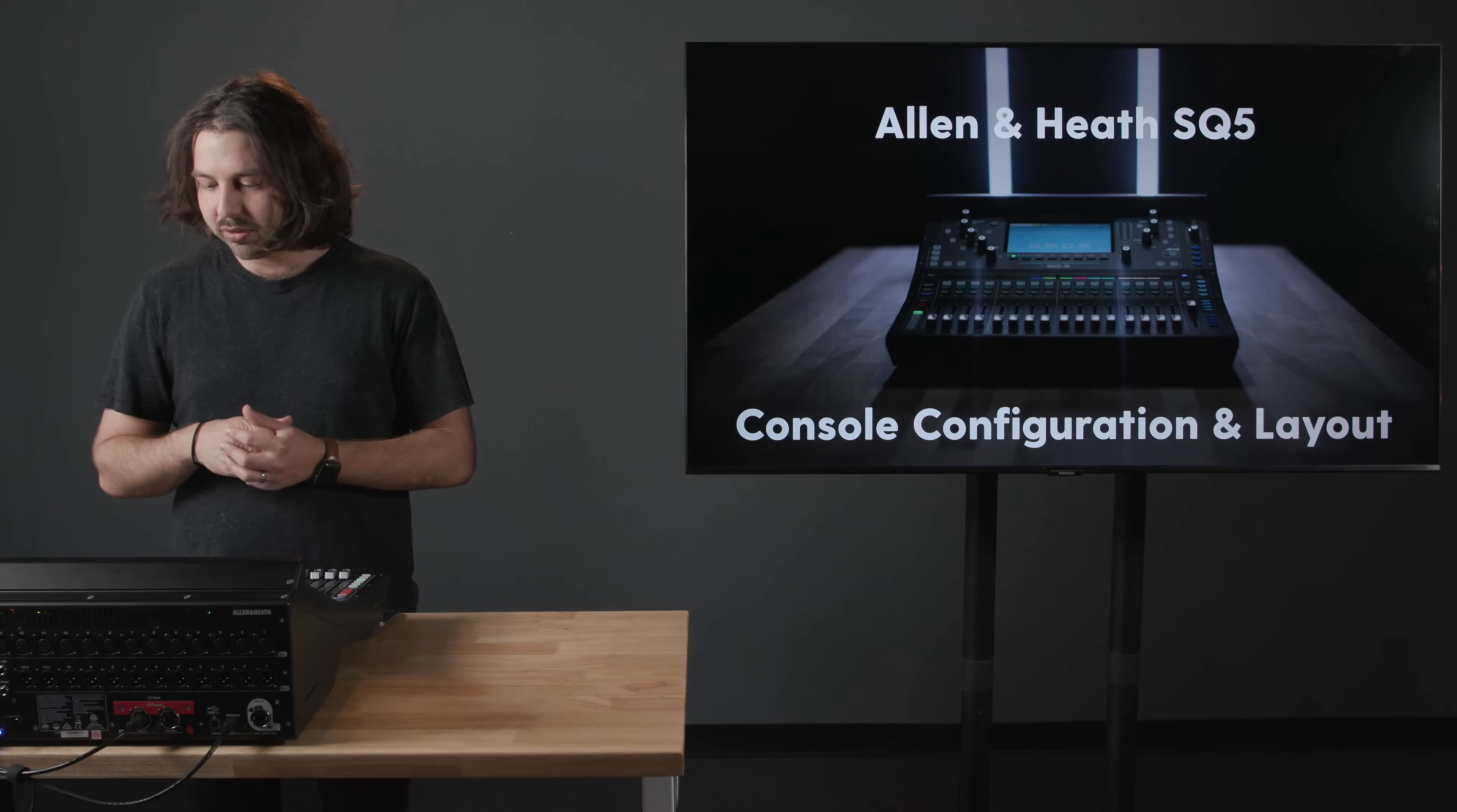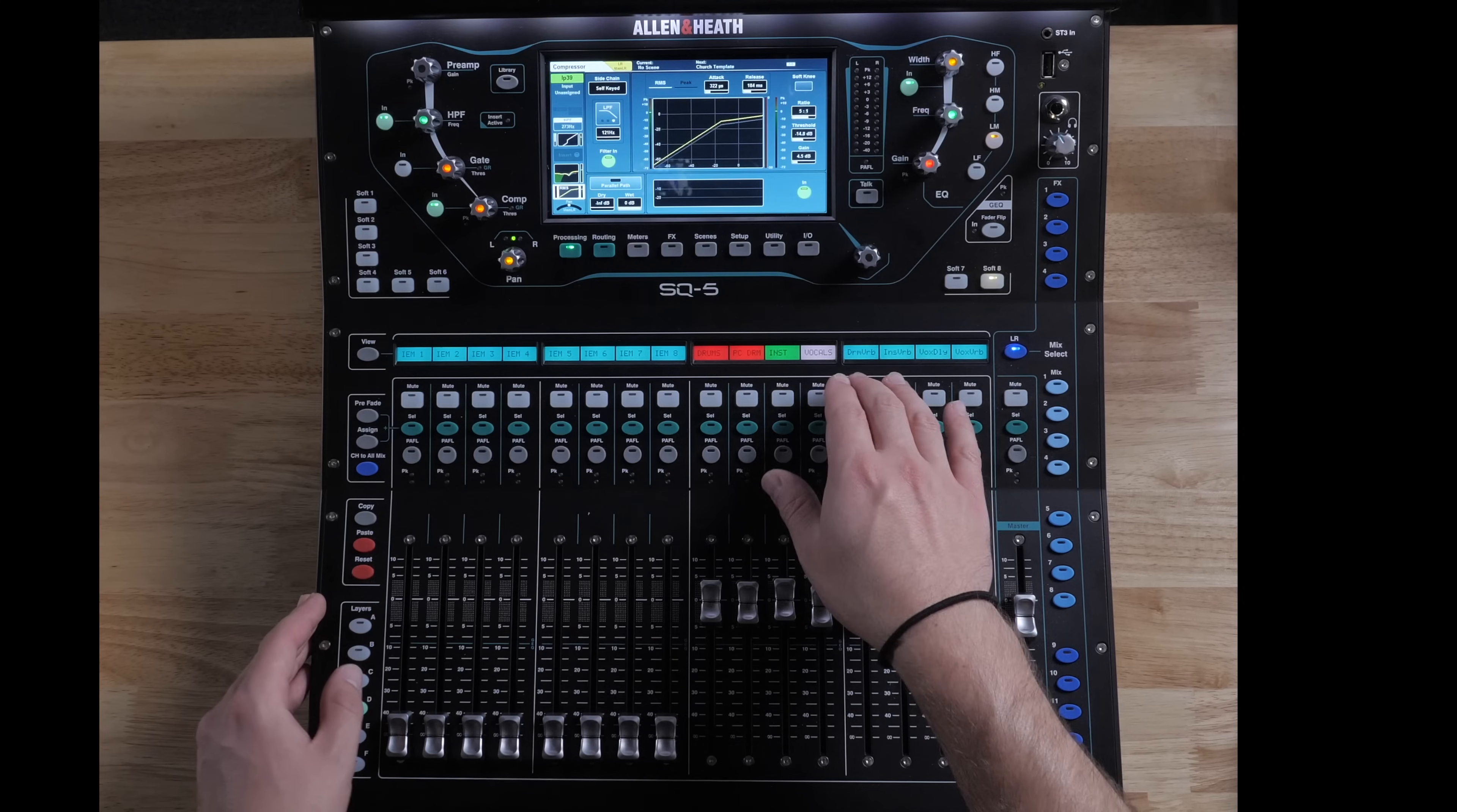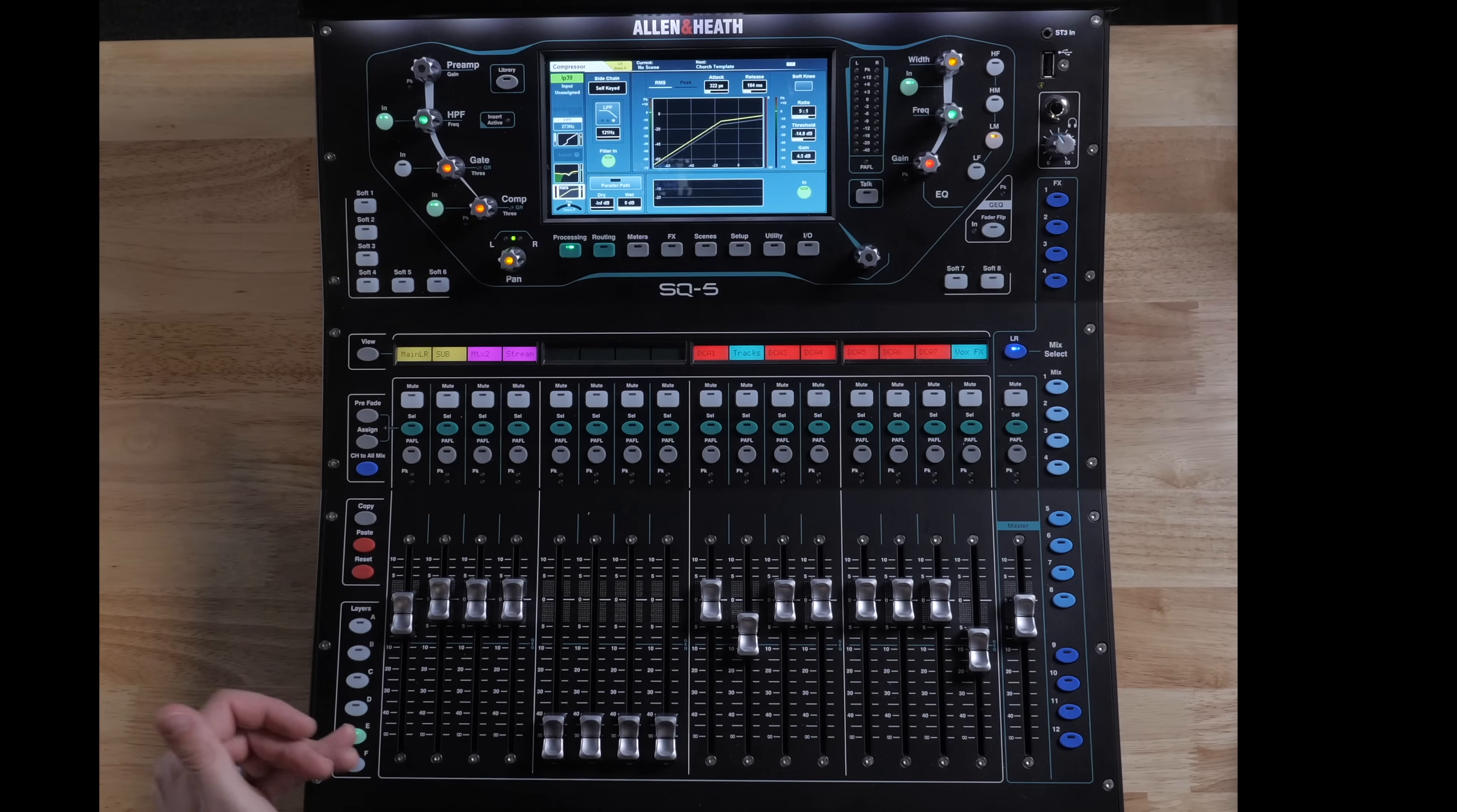Then we have our vocals. Of course, any vocal channel outside of announcements, teaching pastor, just the singing vocal mics are going into that group. And then after our vocals, I have my drum verb, instrument verb, vocal delay, and vocal verb send. So I don't have my returns here. I have the sends here. And then on this layer, our layer E here...